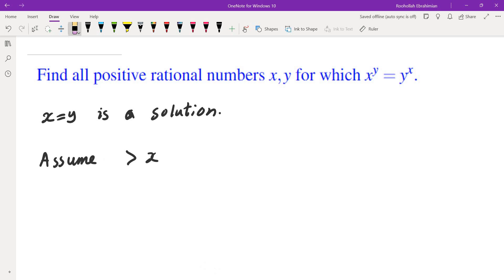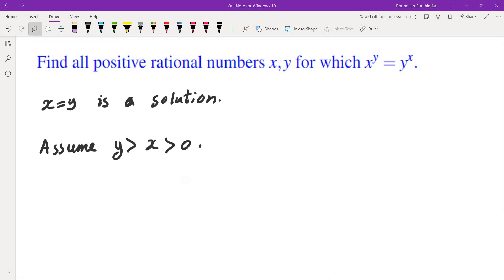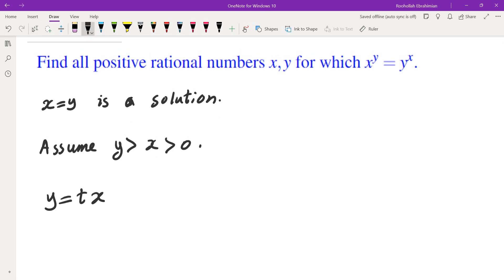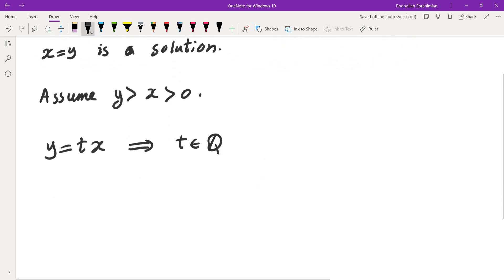There's really no way to find x in terms of y or y in terms of x directly, because if you take the natural log of both sides you're not able to isolate x. But if you set y equals t times x, then you're able to isolate the two variables. Since x and y are rational, t would also be rational.